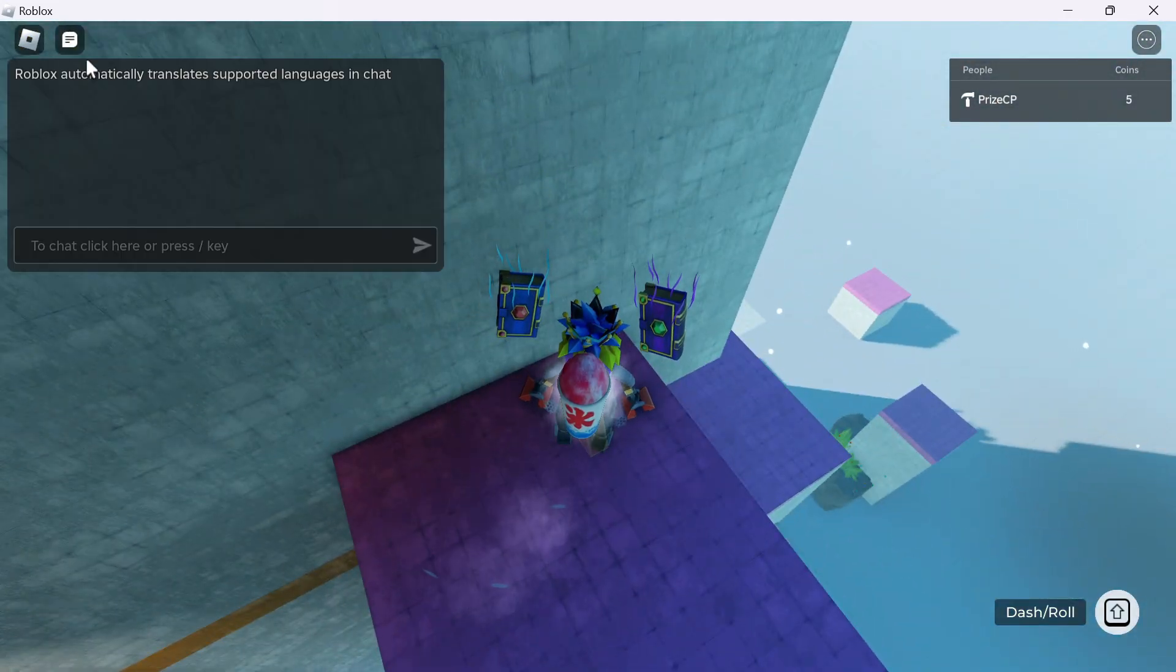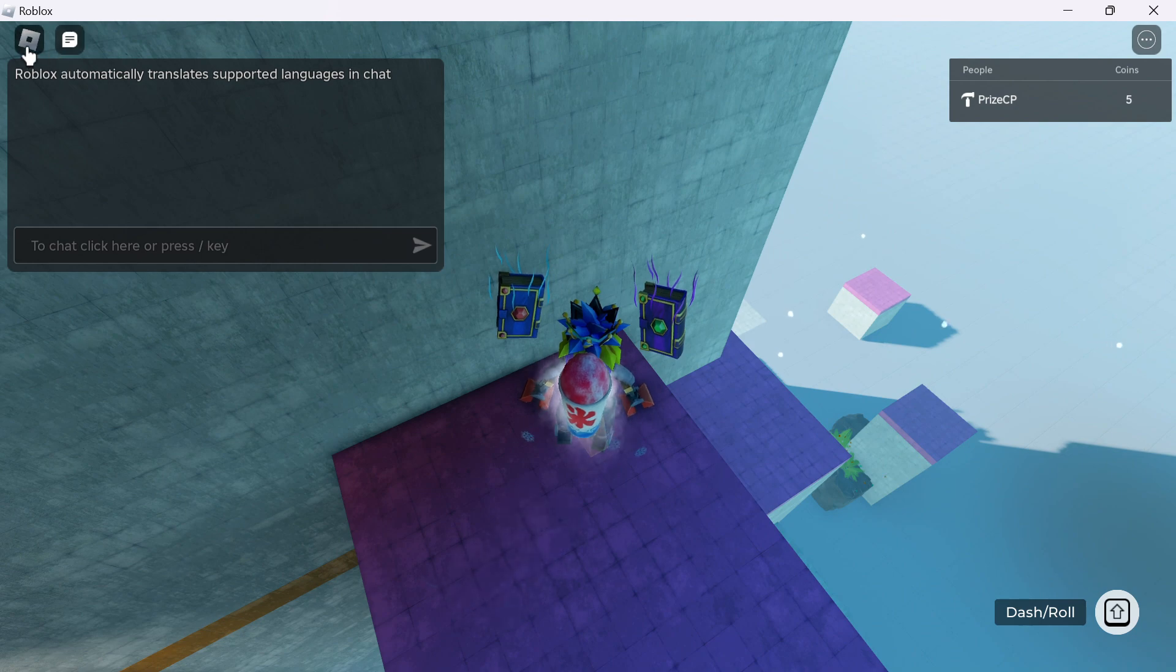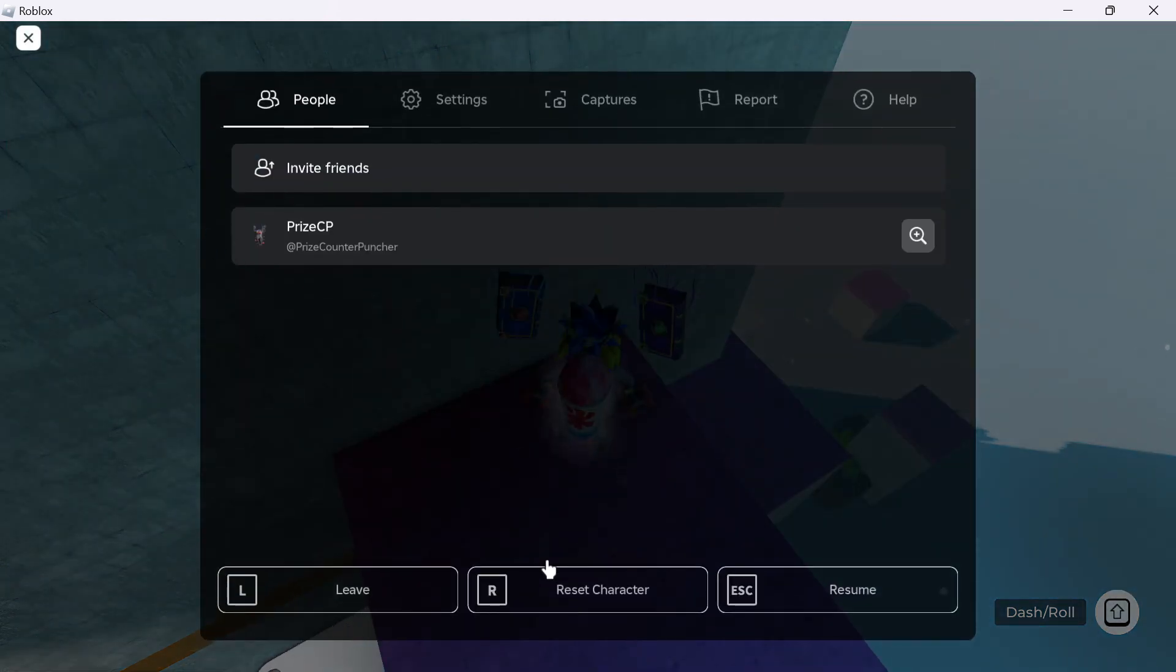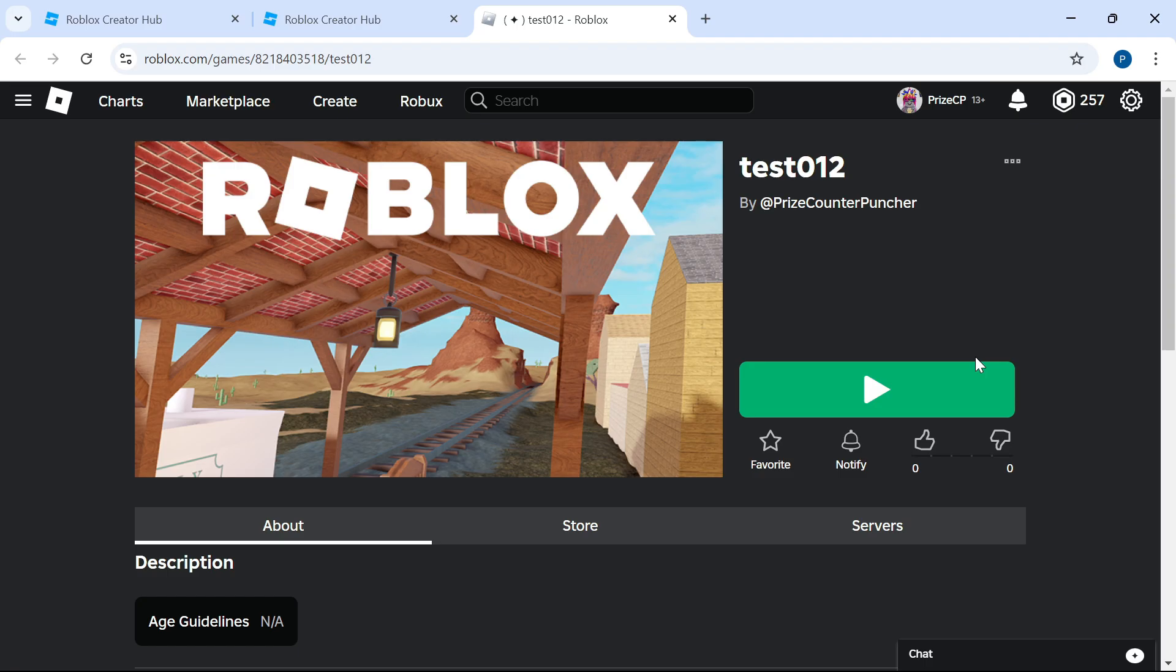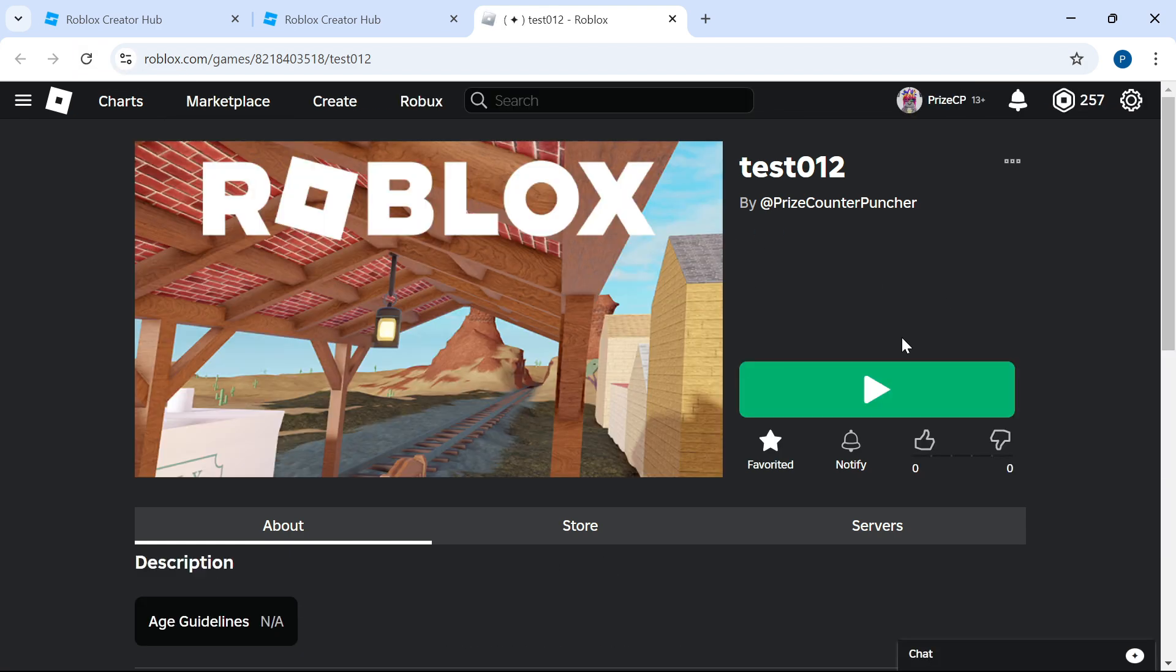When I'm done, I'm just going to close the game. And when you come back to this screen here, just do a refresh on the game. And there it is. You can see this game has been added to favorite by the player.